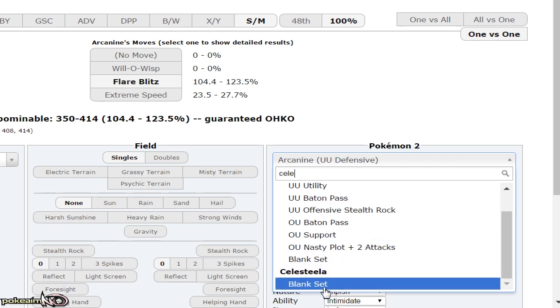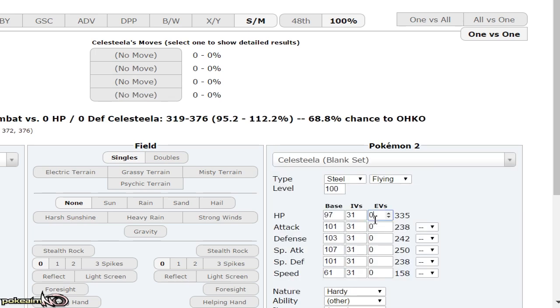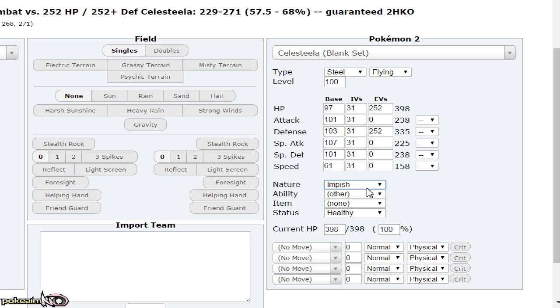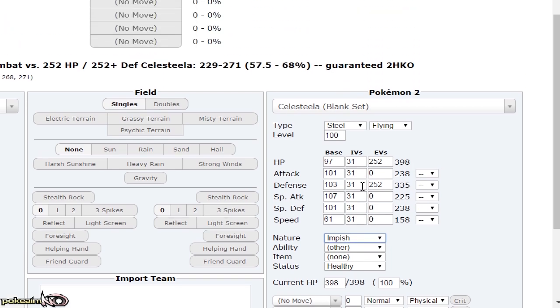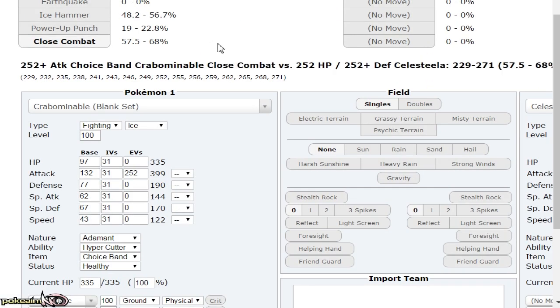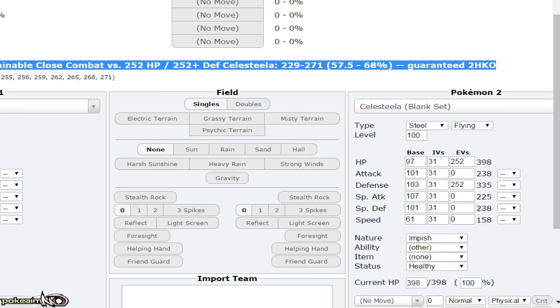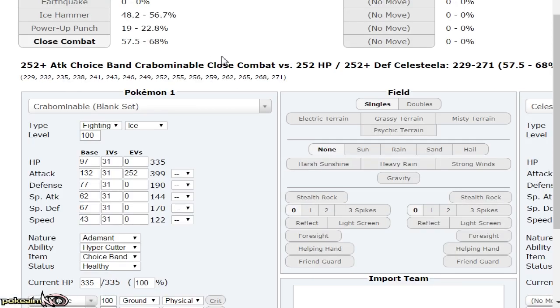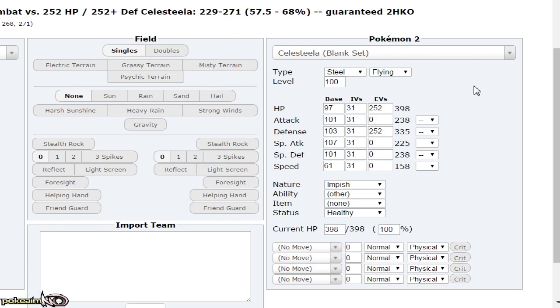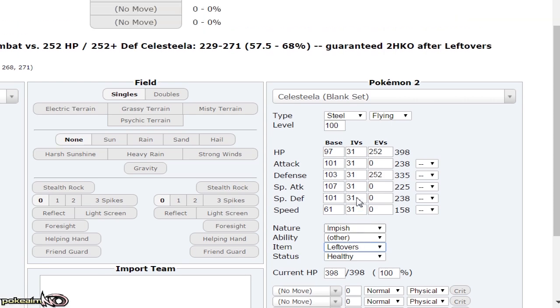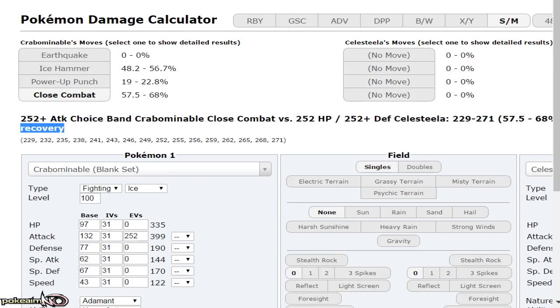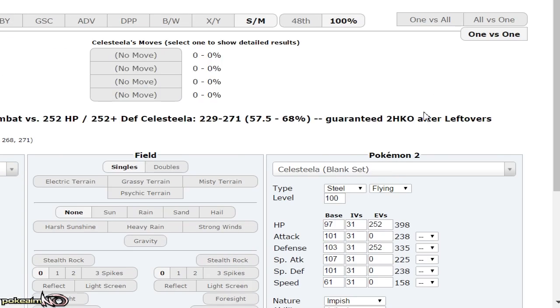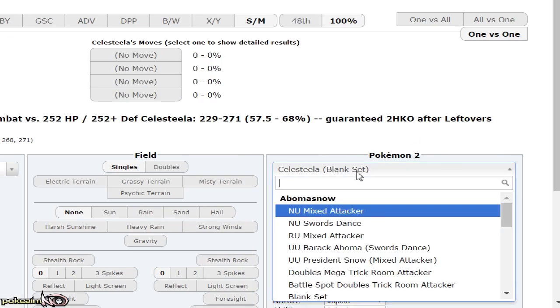Let me show you the damage to a few walls that Adamant Hyper Cutter does. Against physically defensive Celesteela, not only do you outspeed it, but Close Combat is a guaranteed two-hit KO after Leftovers recovery. Close Combat does 57 to 68 percent to physically defensive Celesteela. If rocks are up, you still two-hit KO it.